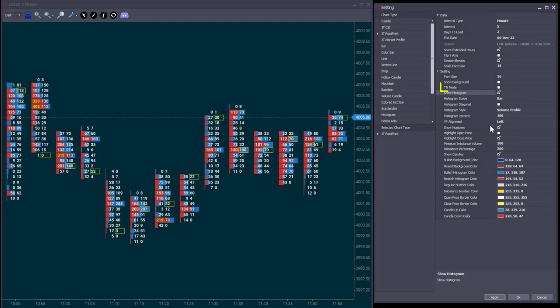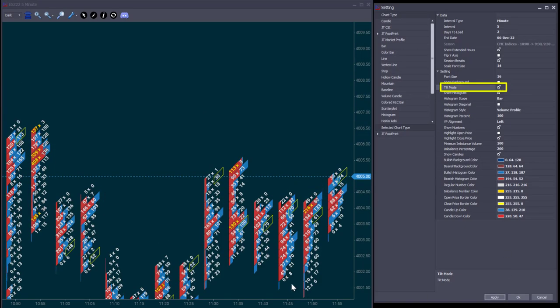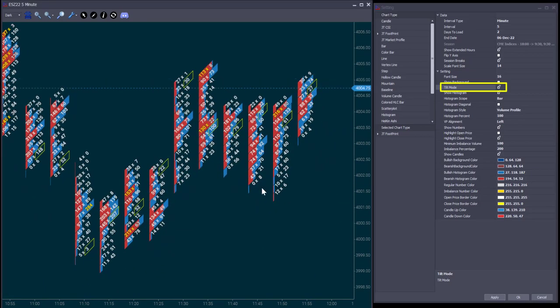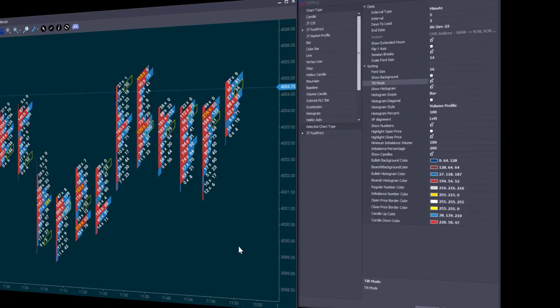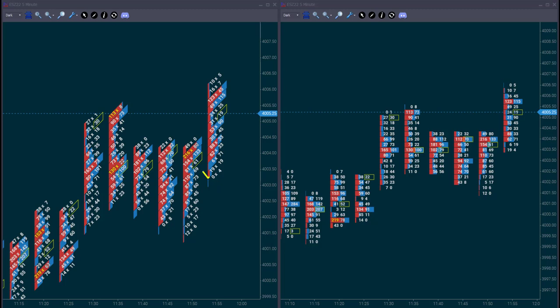We then have the tilt mode, which has become a love and hate thing among our customers. And I know it looks a bit odd, but in reality, it does facilitate reading the order flow. Remember what we said that footprints should be read diagonally? And this is what the tilt mode does. When you look at both modes side by side, you can see how easier it is to read the tilt mode.